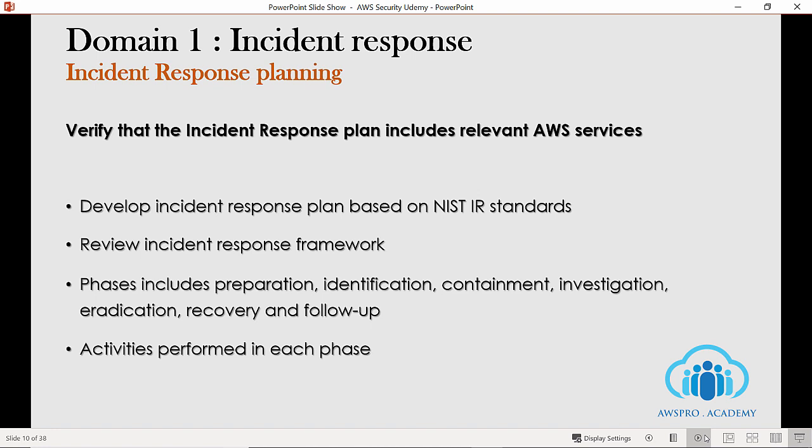Try to get familiar with the incident response framework and its multiple phases. A typical incident response framework in the cloud contains seven phases or steps: preparation, identification, containment, investigation, eradication, recovery, and follow-up. You should also know the different activities involved in each phase.